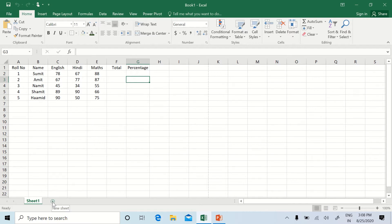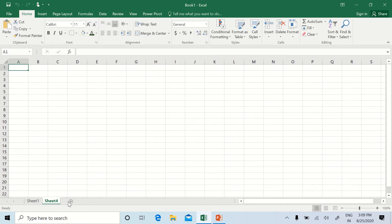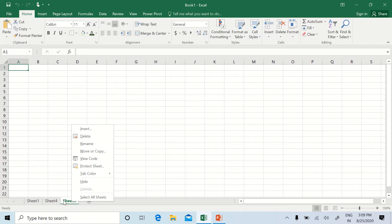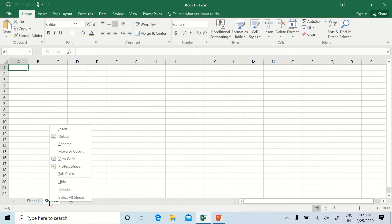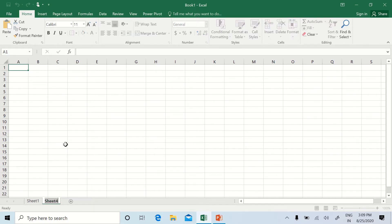To add a sheet, press the plus button. By right-clicking on the sheet tab, if we press Delete we can delete the sheet. By right-clicking on the sheet tab and choosing Rename, we can rename our worksheet.